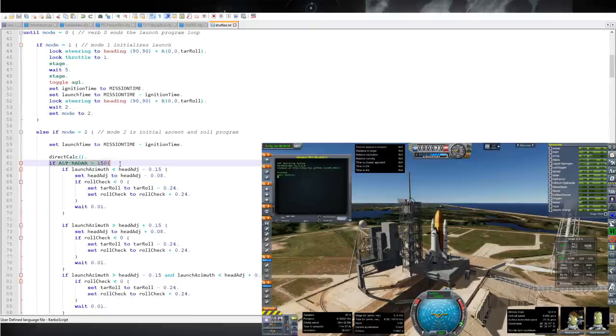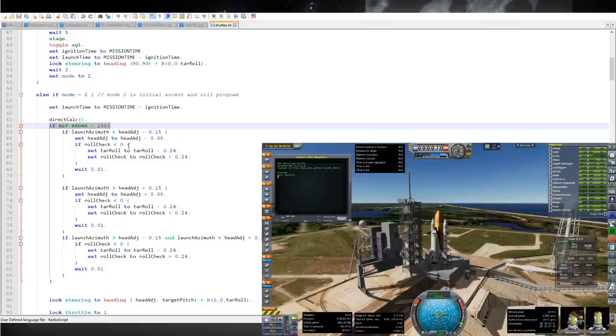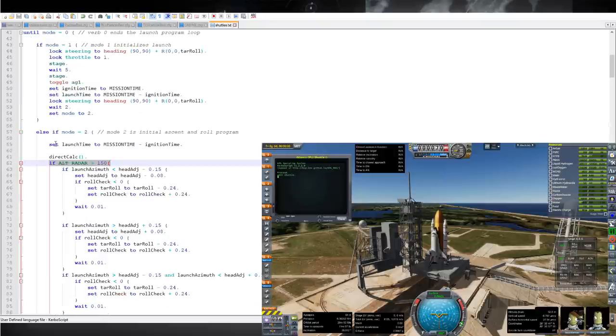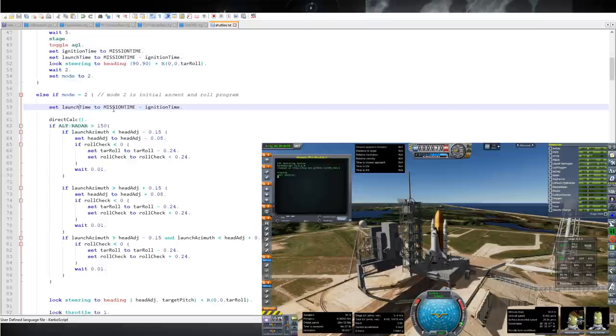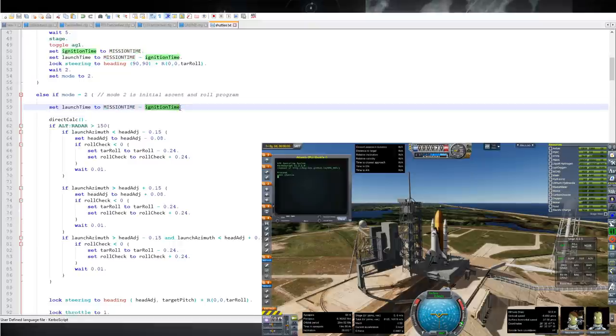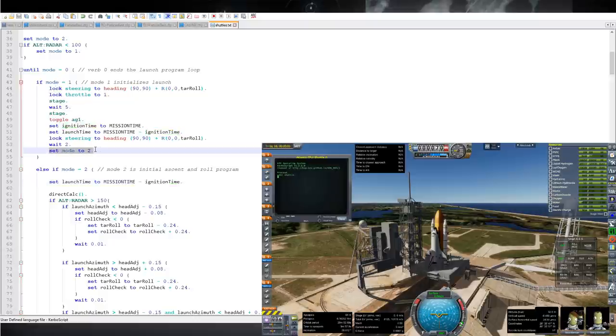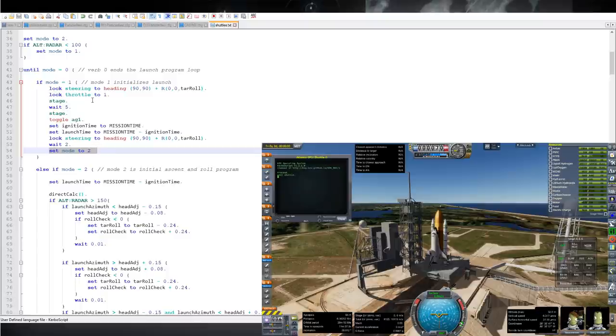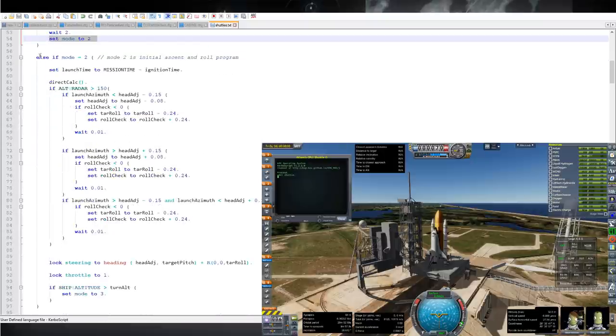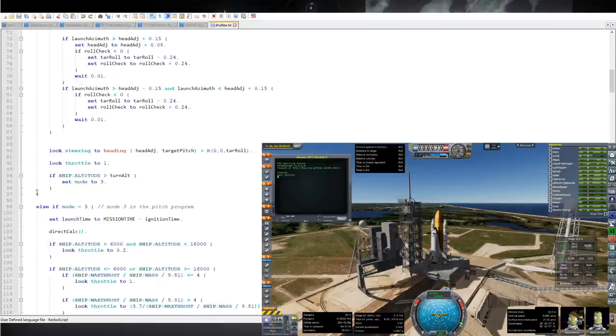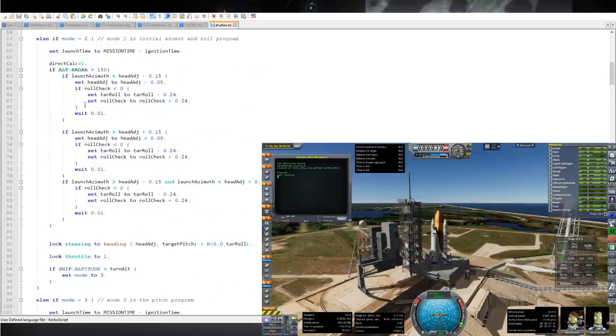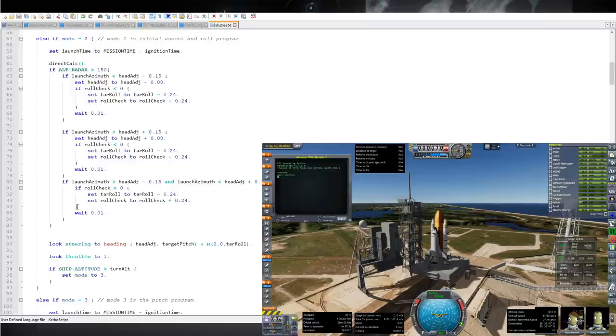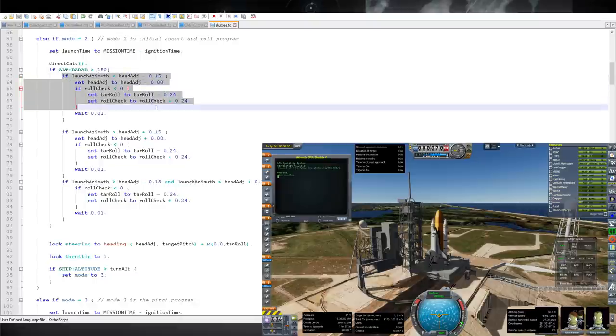Just in case we haven't cleared the tower, we wait until our altitude is good height before we start doing the roll procedure. So every mode has this setting launch time to mission time minus ignition time. That's what updates our timer. So it's always looking at the game time and subtracting out the time of our ignition. So each of these modes is encapsulated. It always ends with moving on to the next mode. Technically, we could double back, but I don't in this script. So it always goes on to the next mode so that it's only running this little segment first, and then moves on to this segment until the end of this mode. And then it goes to mode three.